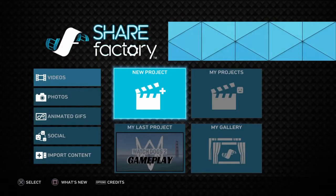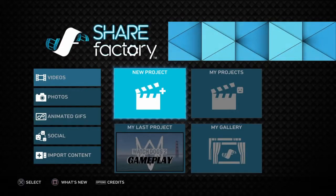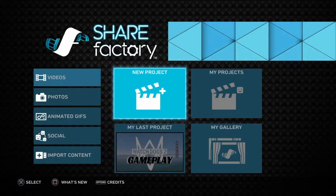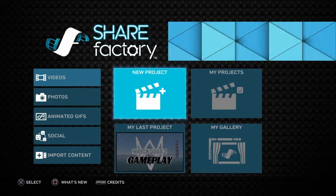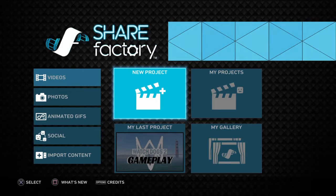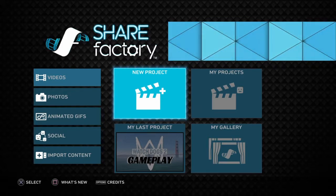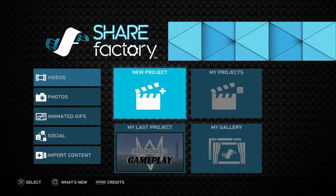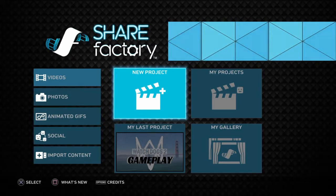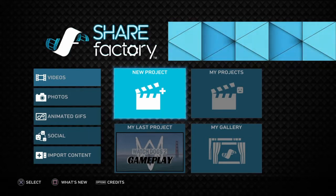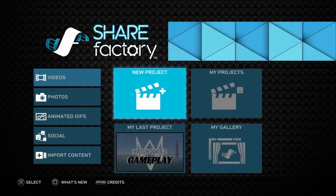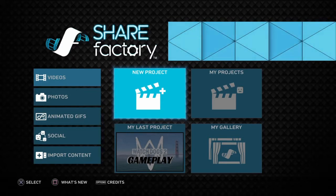What is up guys, it's ShifterX here with another video. I am in Chair Factory. So last video you guys saw was Watch Dogs 2 gameplay, my first reactions of Watch Dogs 2, and while I was editing that video my friend joined my party and asked how I made that thumbnail.